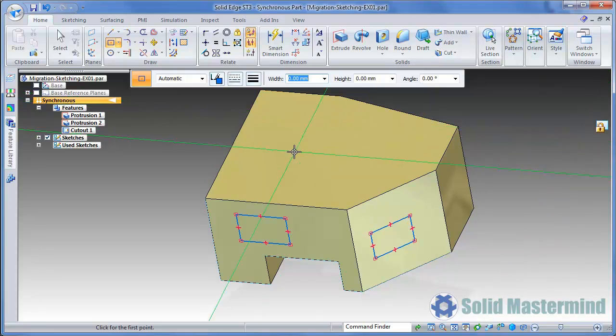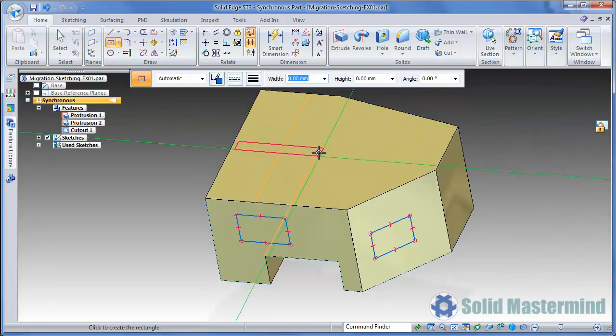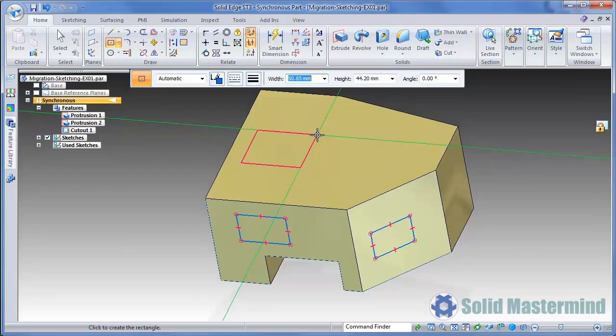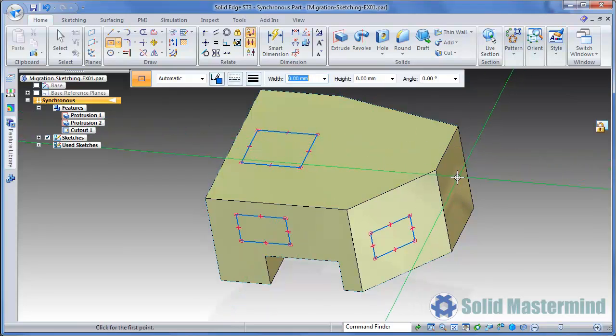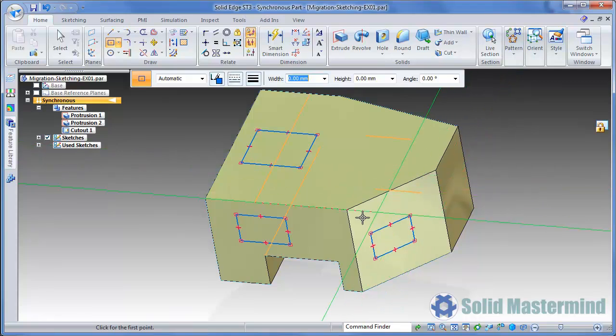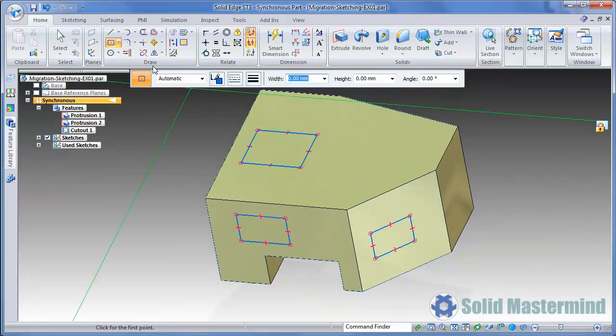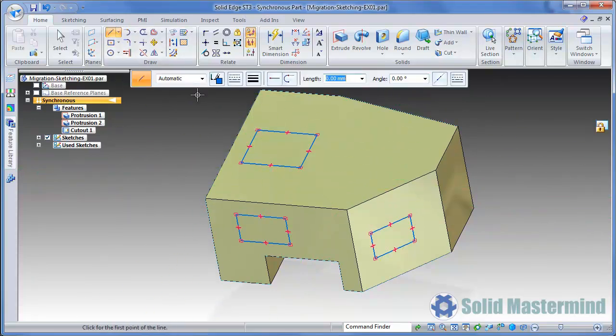We'll draw another rectangle on this top face, then reset the command. Since we're still locked to the top face, no other faces can be selected, and all sketch elements will be projected onto the top face, even if we reset or change commands.